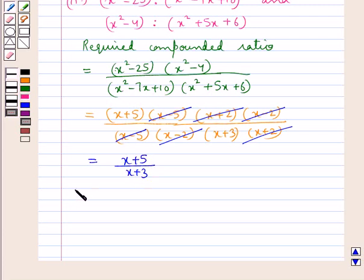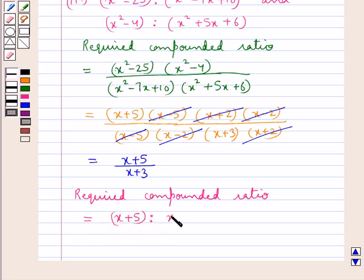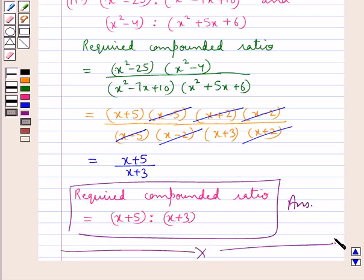Thus we can say that the required compounded ratio is equal to x plus 5 is to x plus 3. This is our final answer. This completes the session. Hope you have understood the solution for this question.